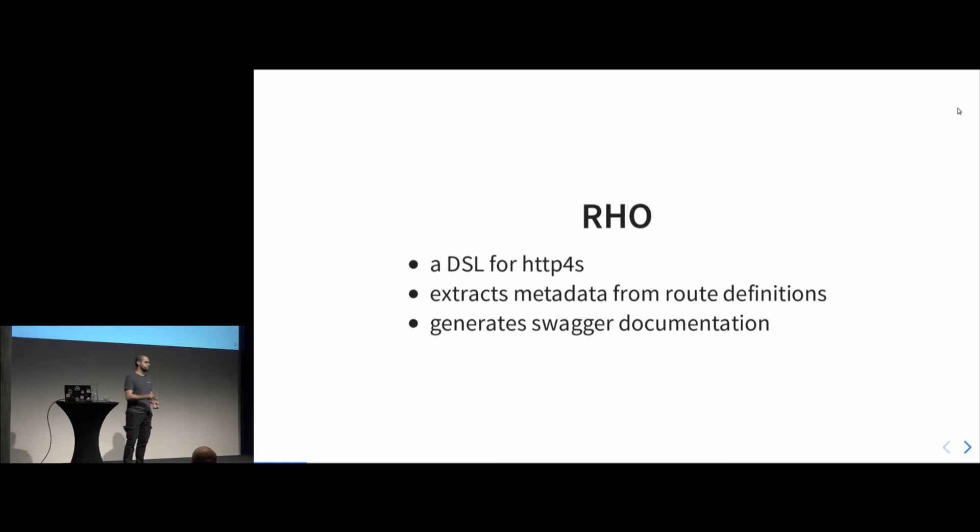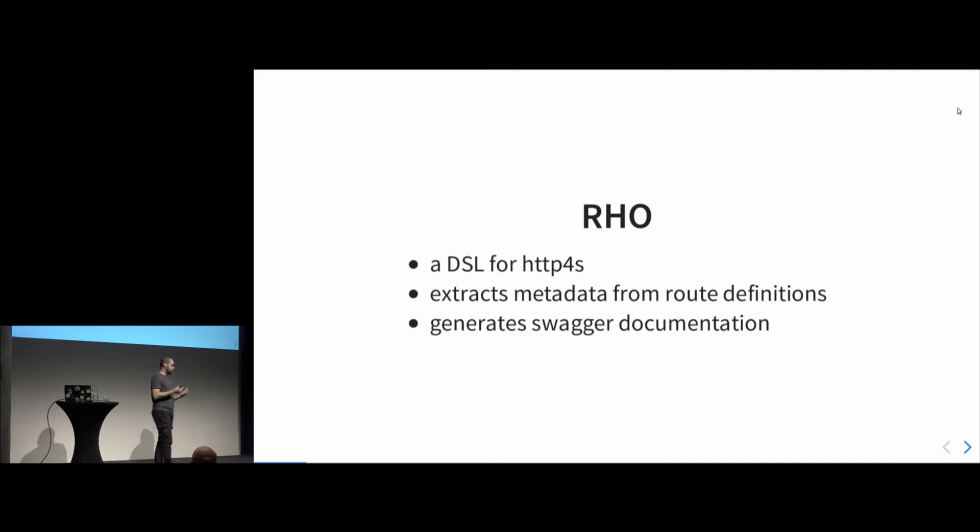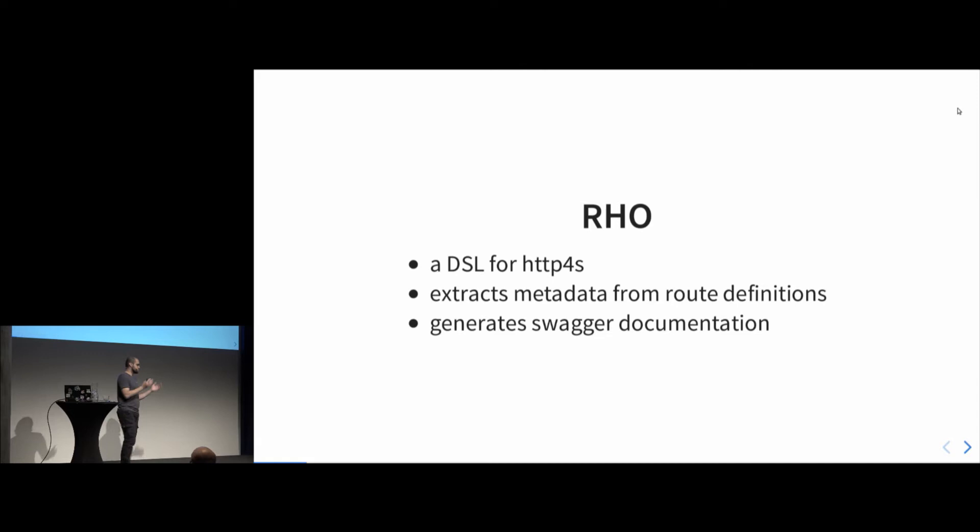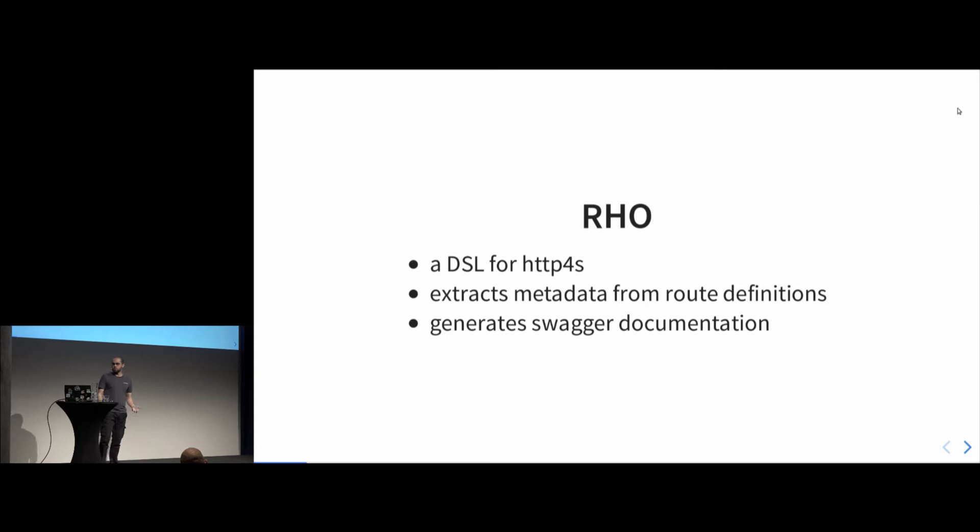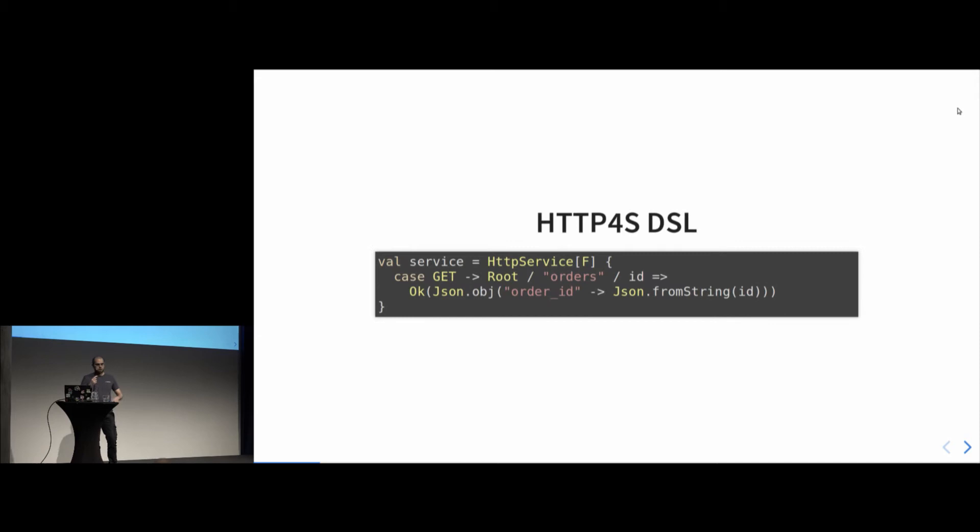Now, Rho, for who is not aware, is a DSL for Http4s, sort of an extension that allows us to extract metadata from our services, from our routes. And with this metadata, we can do things like generating Swagger documentation, which is basically the big selling point of using Rho in the first place. Lots of people prefer to write Swagger and then generate code. And in this project we were doing the opposite. We were just writing code, generating the Swagger documentation, and using code as the source of truth. And Rho was the thing that allowed us to do that in a nice way.